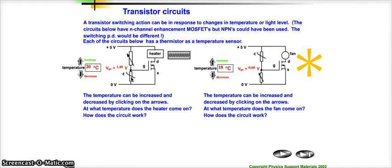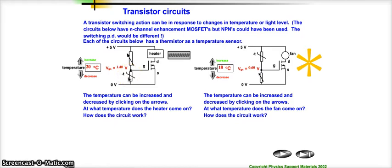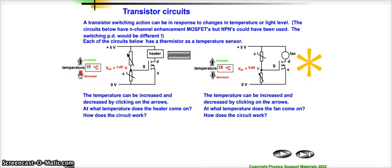To explain how these circuits work — I can change the temperature using these arrows here. If I make it colder, hopefully you'll remember that the property of a thermistor is when it gets colder, its resistance increases. So if I make it colder, the resistance of the thermistor increases, meaning its share of the voltage increases. We see it going up to 1.5 volts, then 1.6 volts. Once it gets to 1.8 volts, which is the switching voltage for a MOSFET, then this circuit is automatically going to switch on the heater for us — and now we have basically a central heating system.